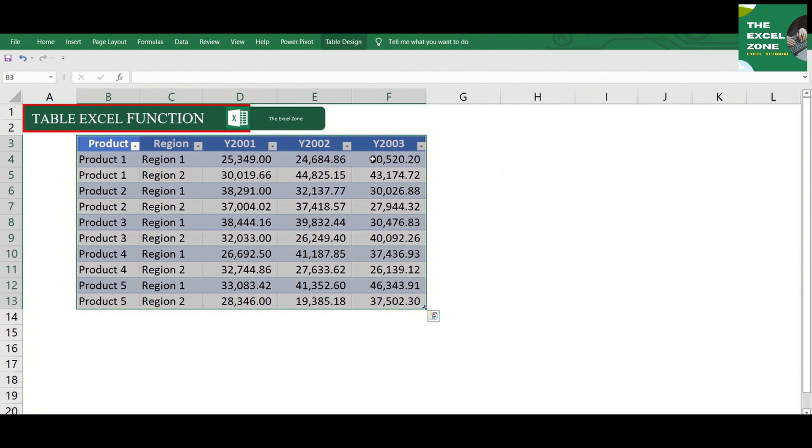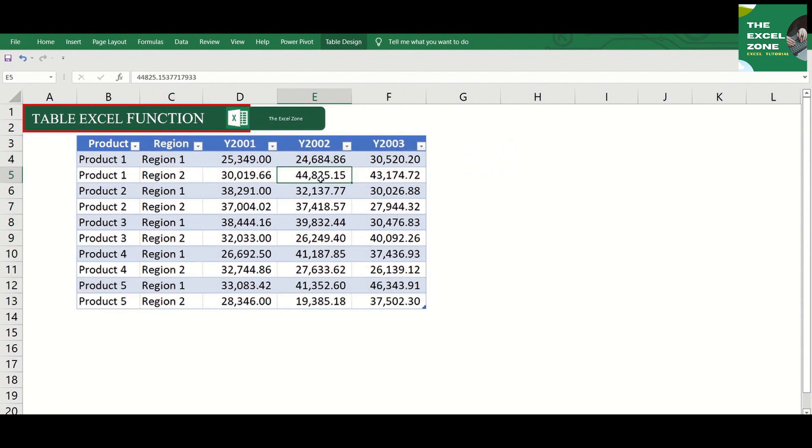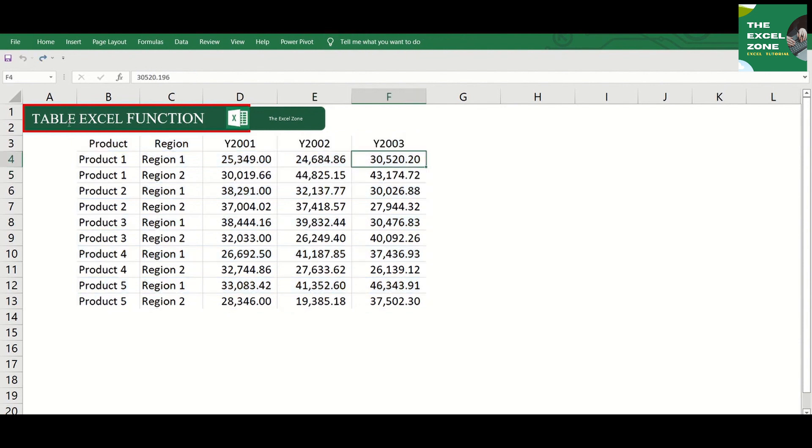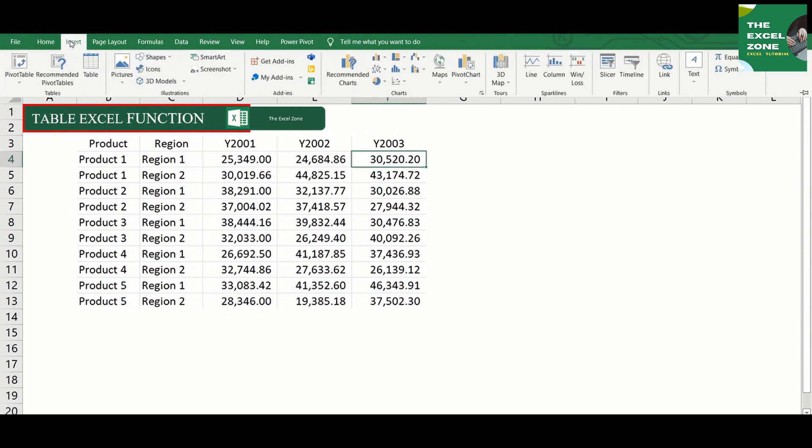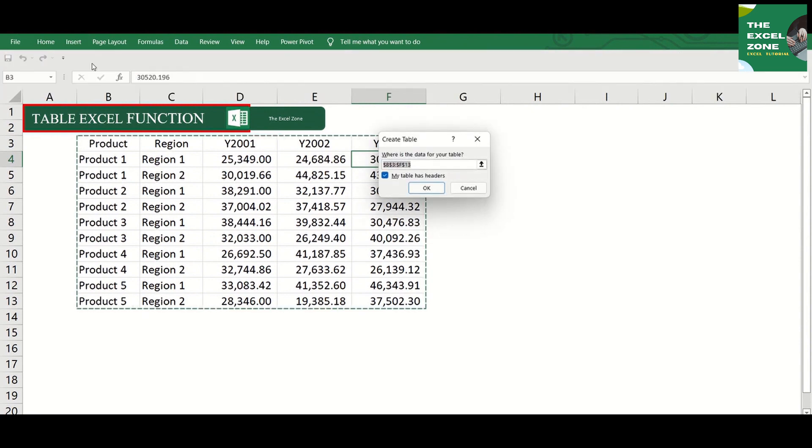And your data is already enclosed in not just a table but a formatted table. Another way to add a table is by going to the insert tab and you will find table here.